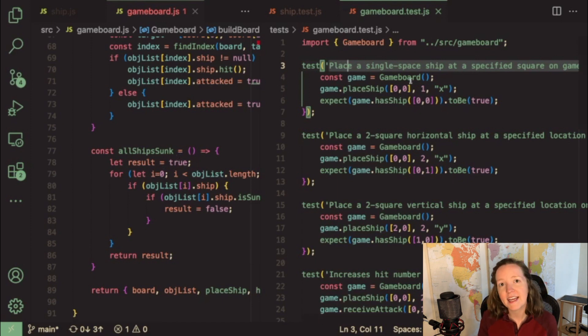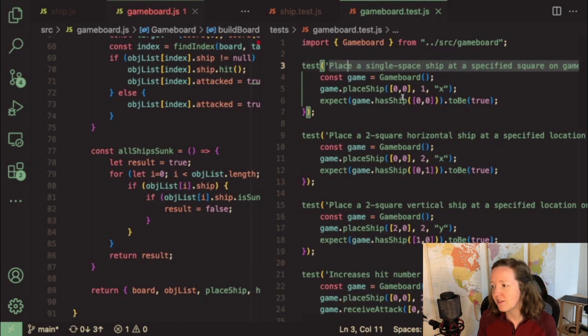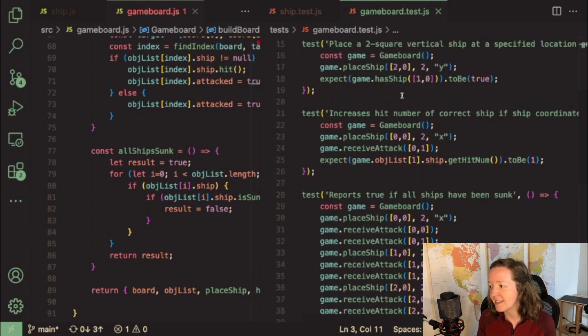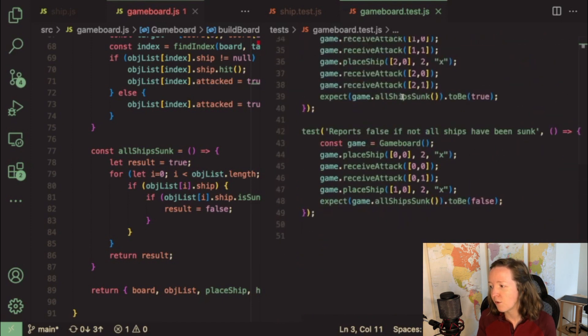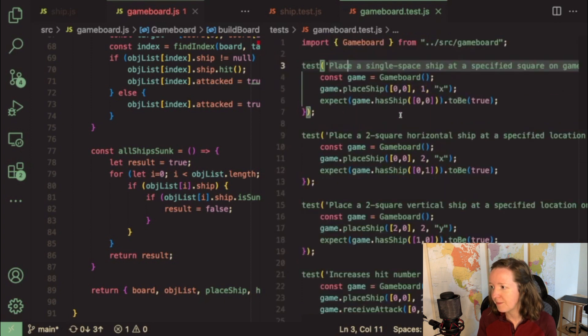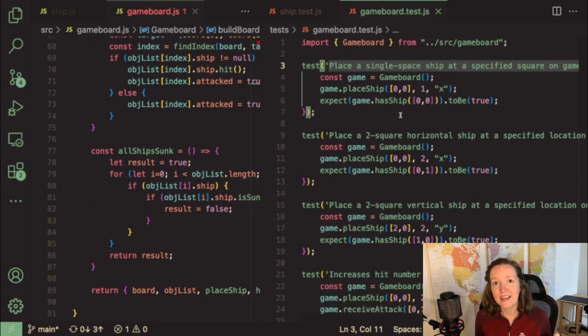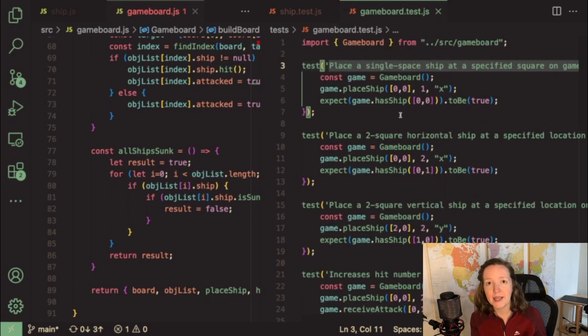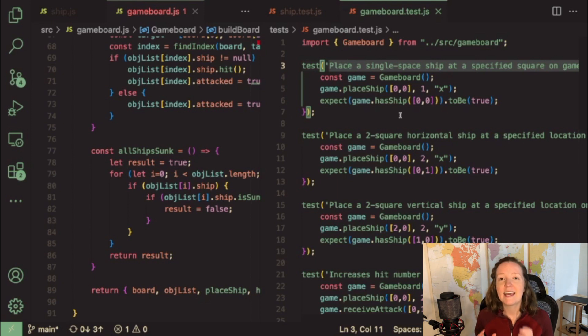And then on the right hand side of the screen, these are all of my tests for the game board. And now I'm working on the player so that I can have a player for the person playing the game and a player for the computer.